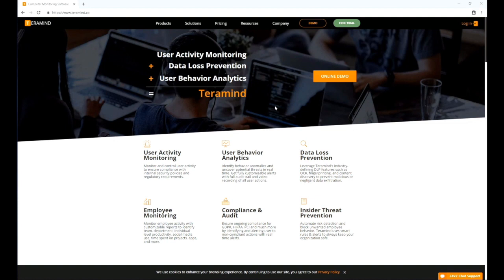TerraMind regularly releases server updates for the on-premise solution on our self-hosted portal. These updates may contain bug fixes, security patches, and new features. To keep your deployment up to date, we recommend that you update the server regularly.